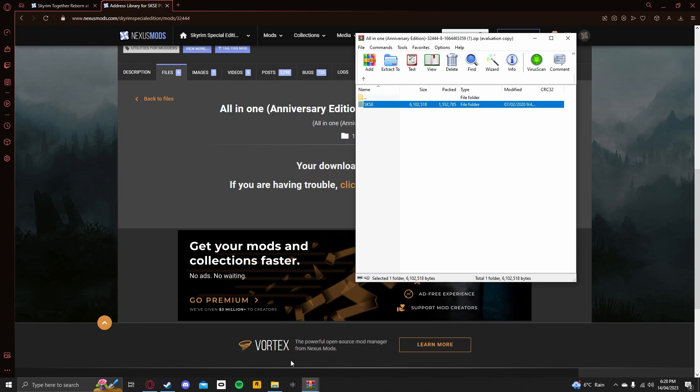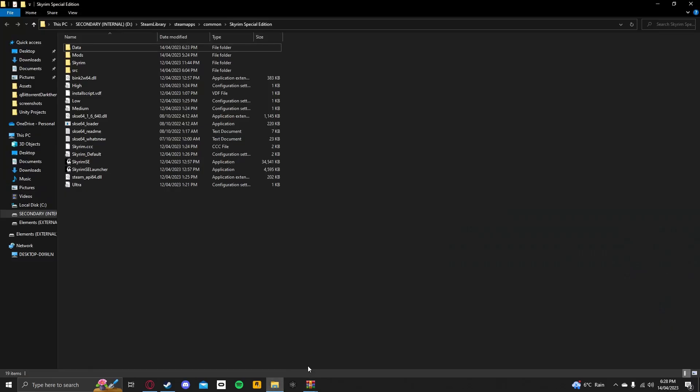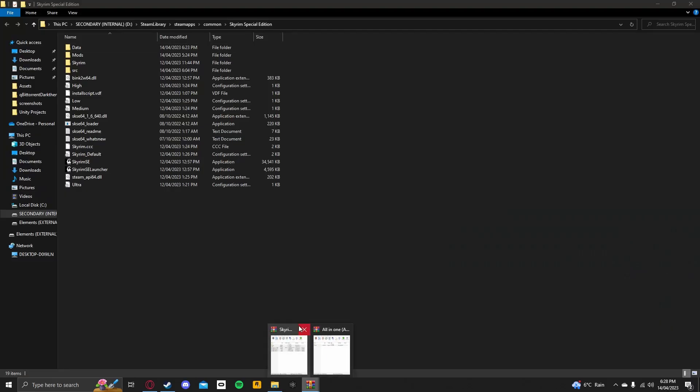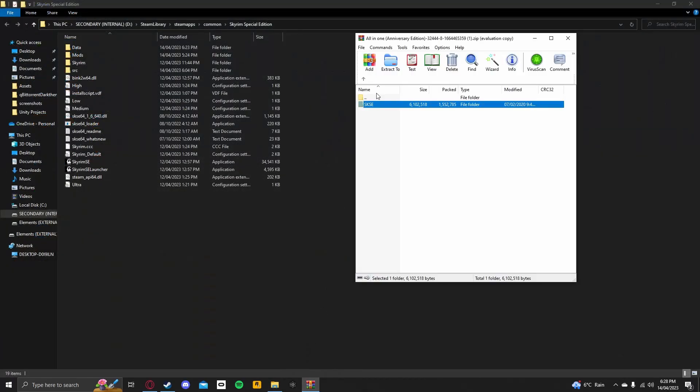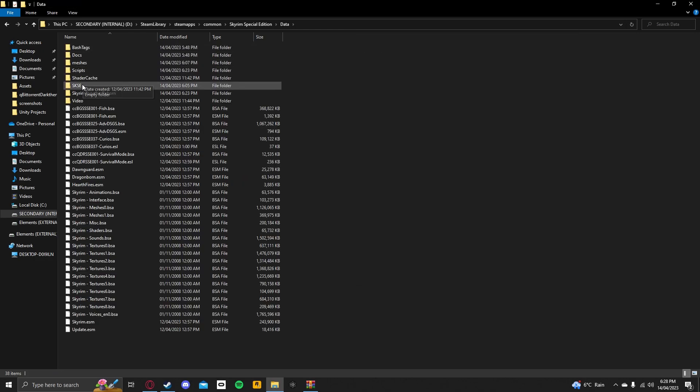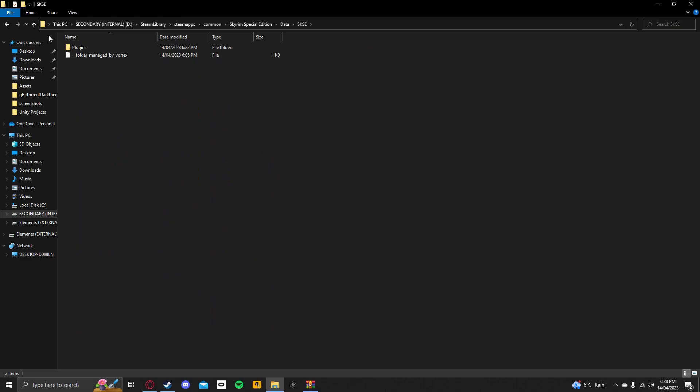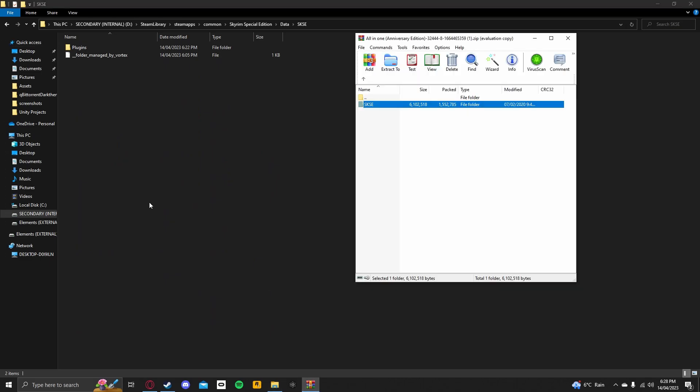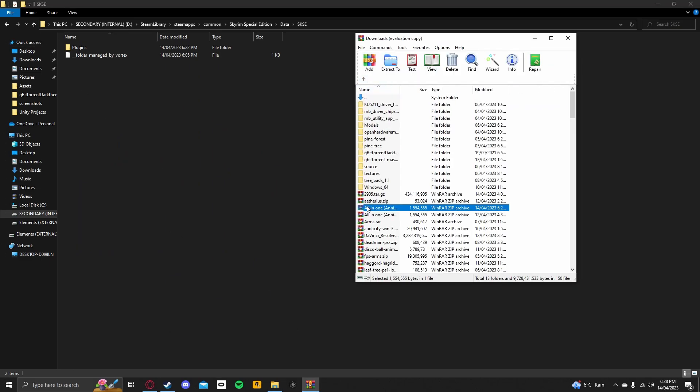So you want to go back to your Game Directory folder, open up the All-in-One Anniversary Edition zip file, then you want to go to data, I think, yep, SKSE, you want to open this.